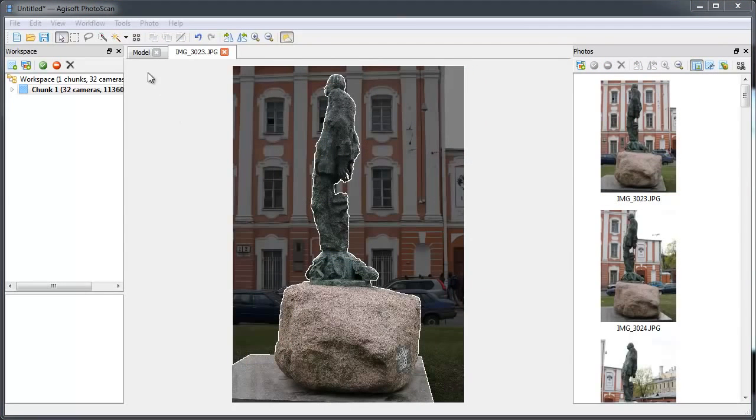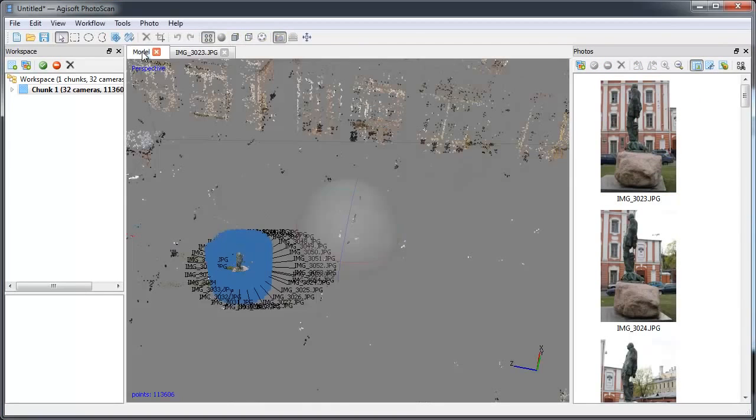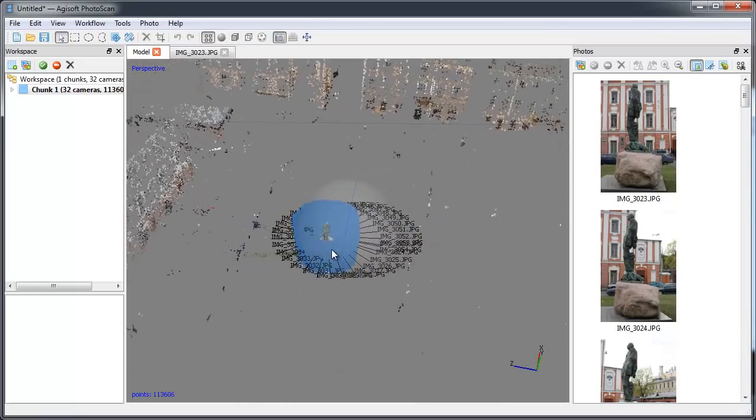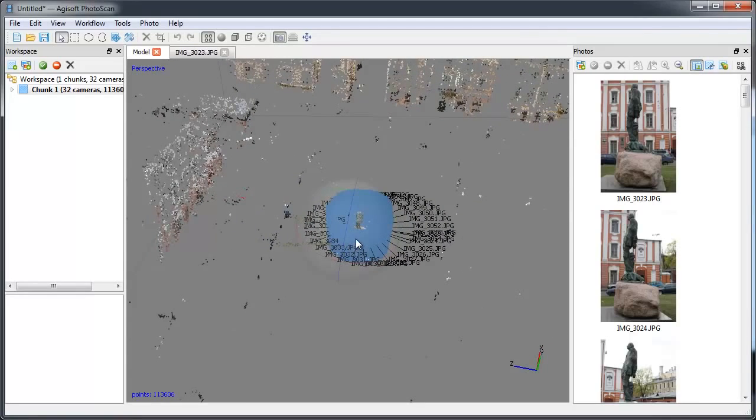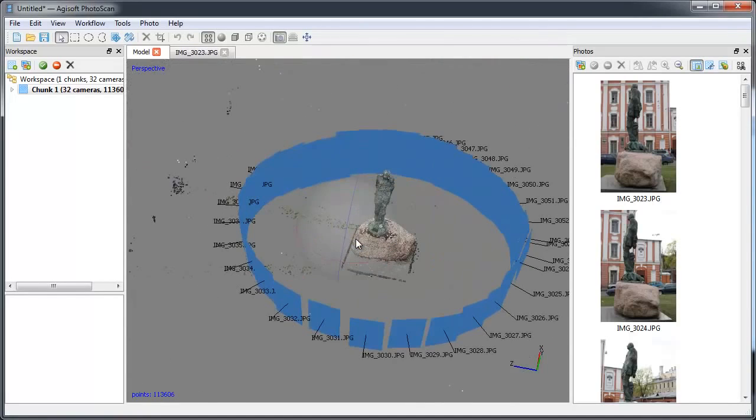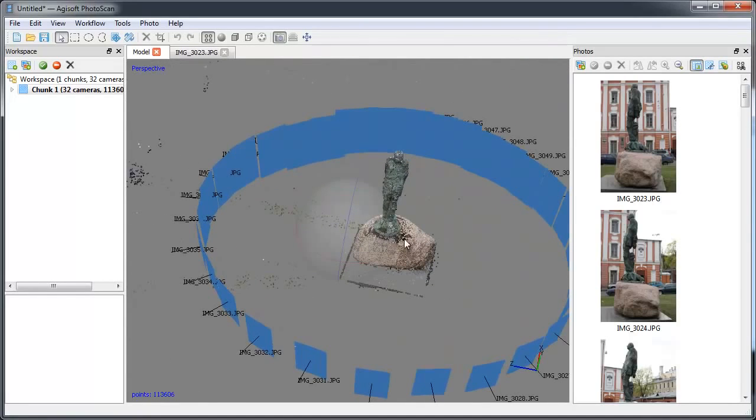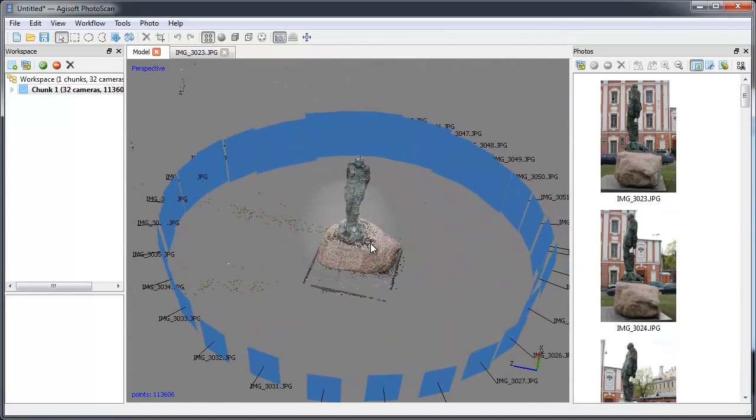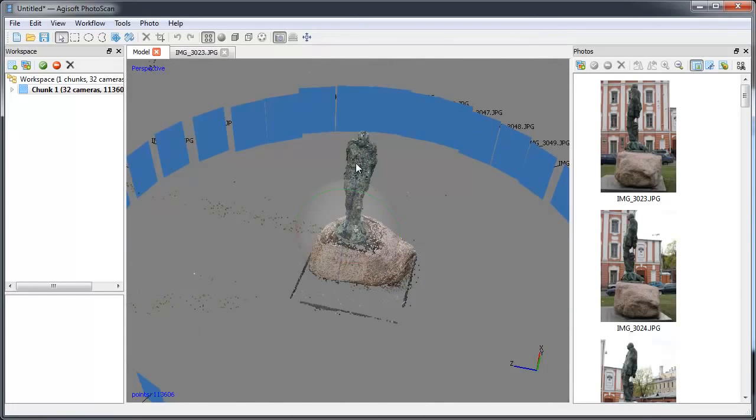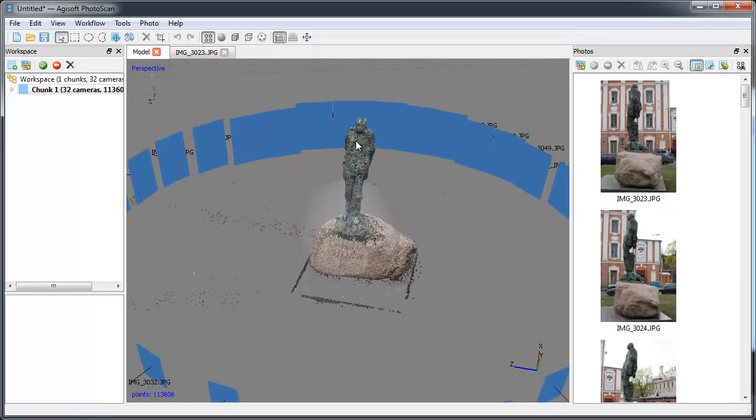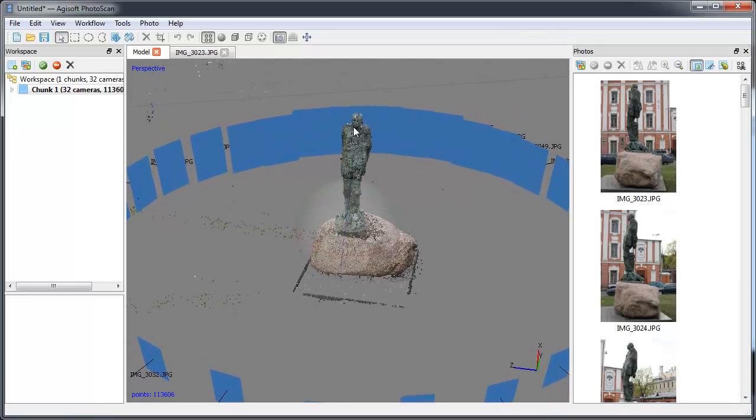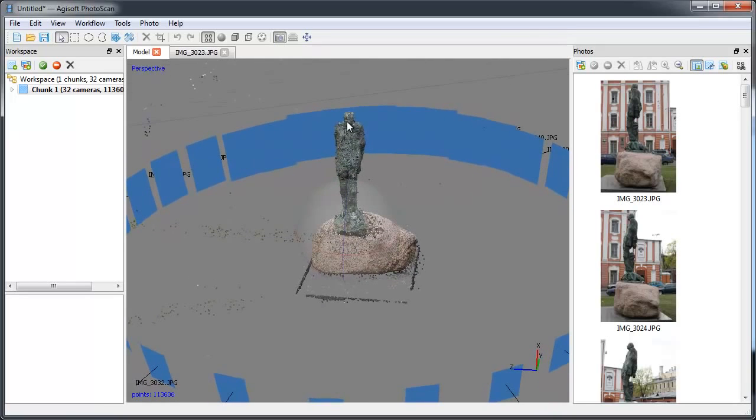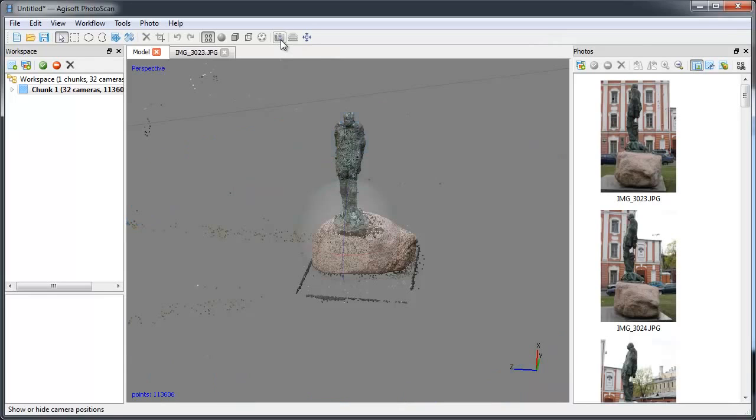It will take certain time to do the alignment. After the alignment is completed, you can inspect the point cloud in the model view. You can rotate it pressing and holding the left button of the mouse and drag it with the right button. Blue rectangles indicate camera positions. They can be hidden with Show cameras button.